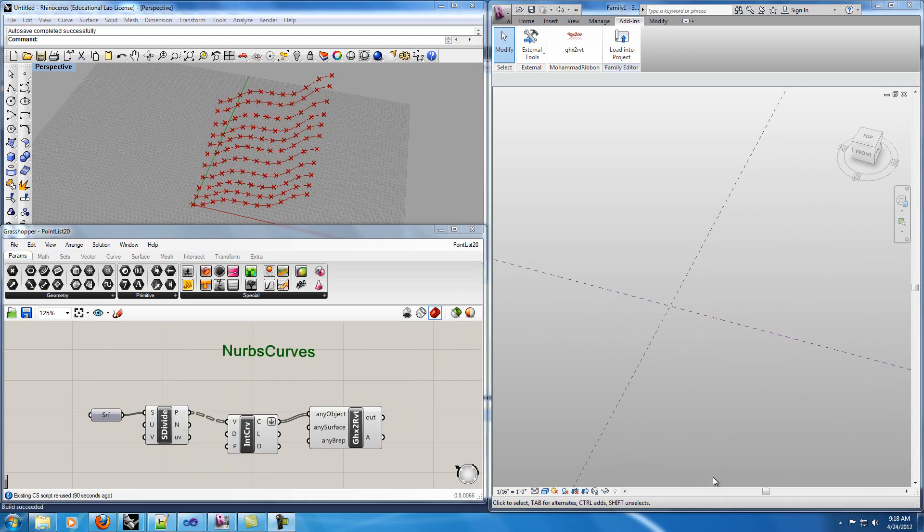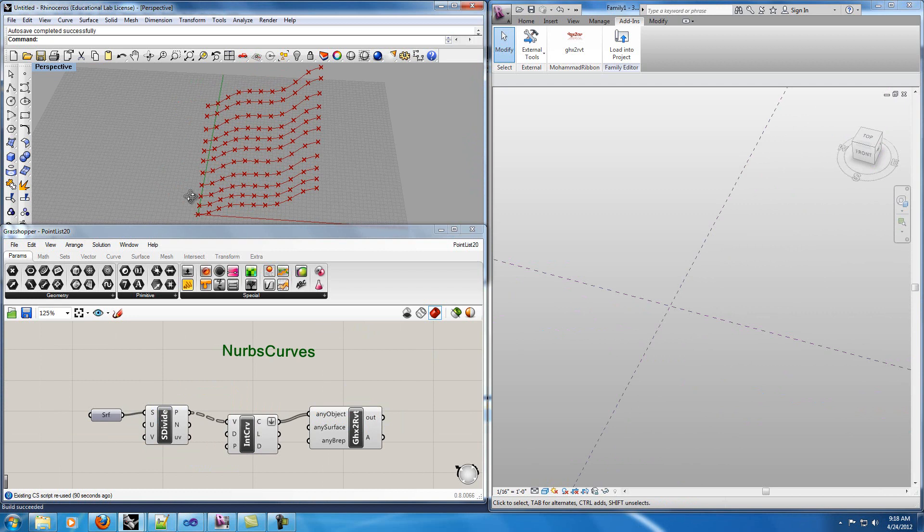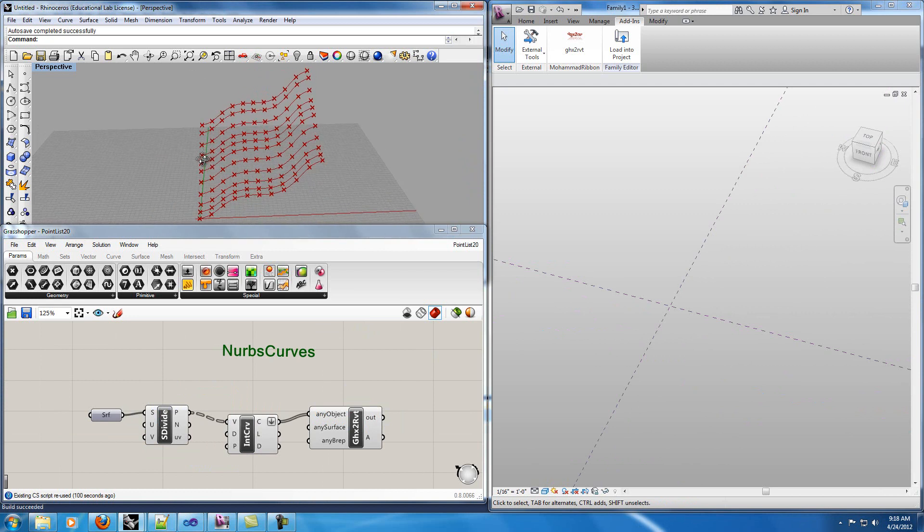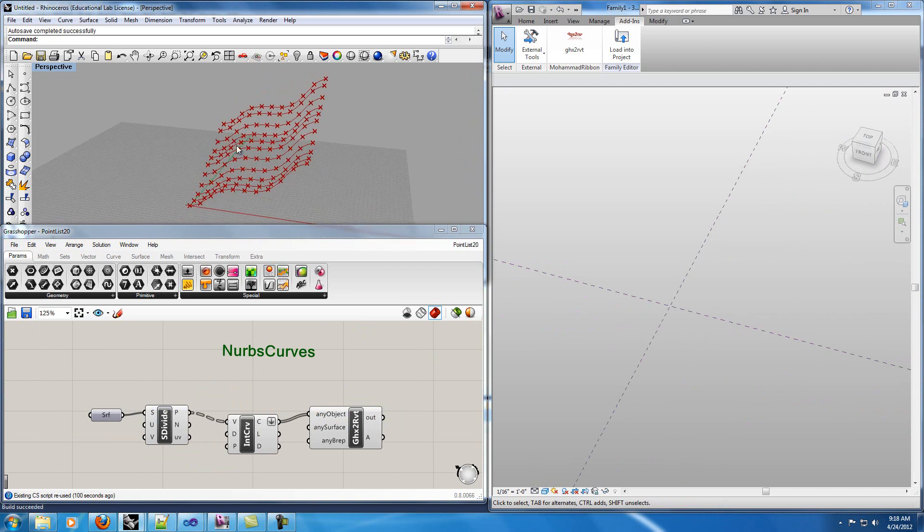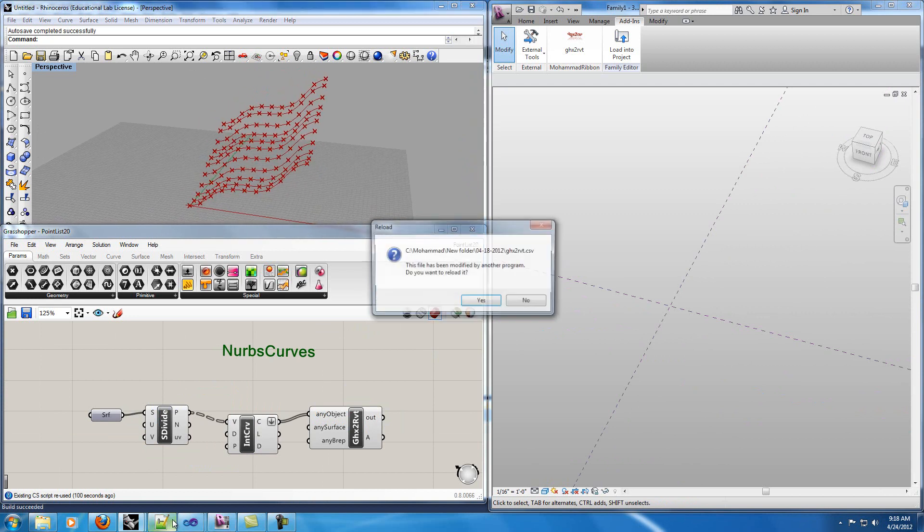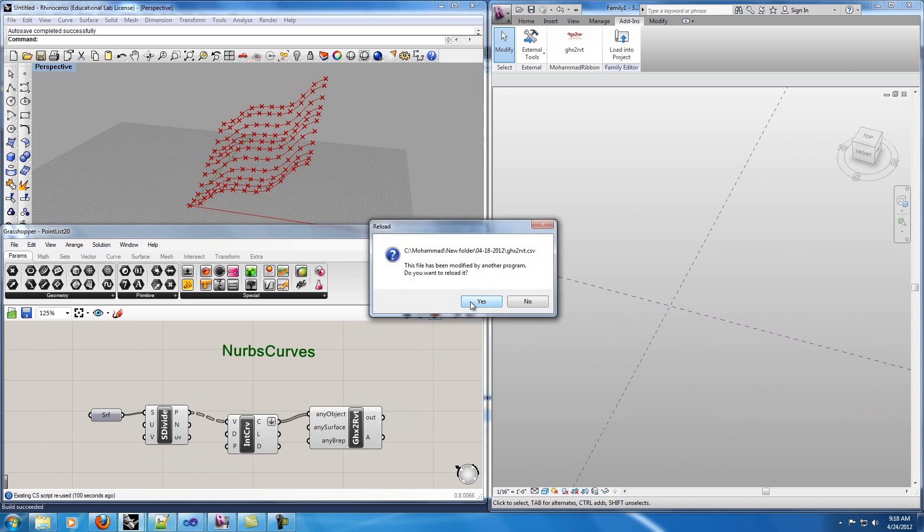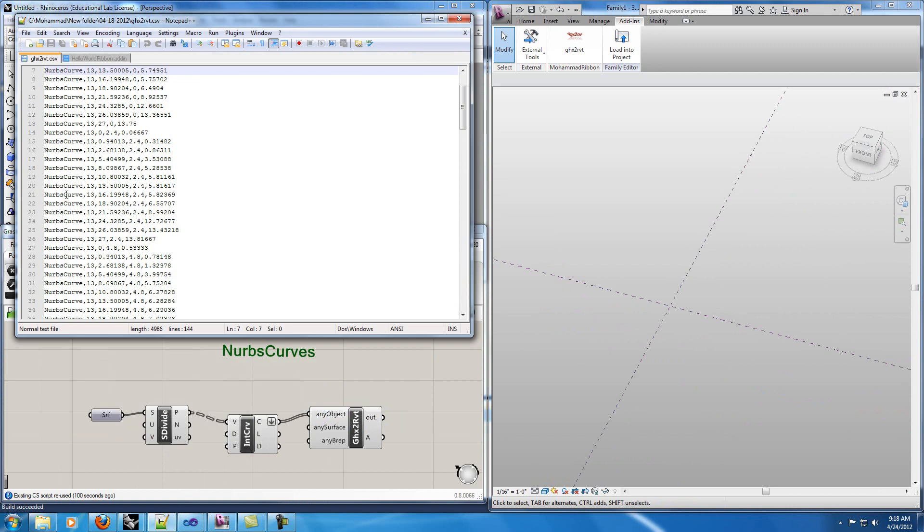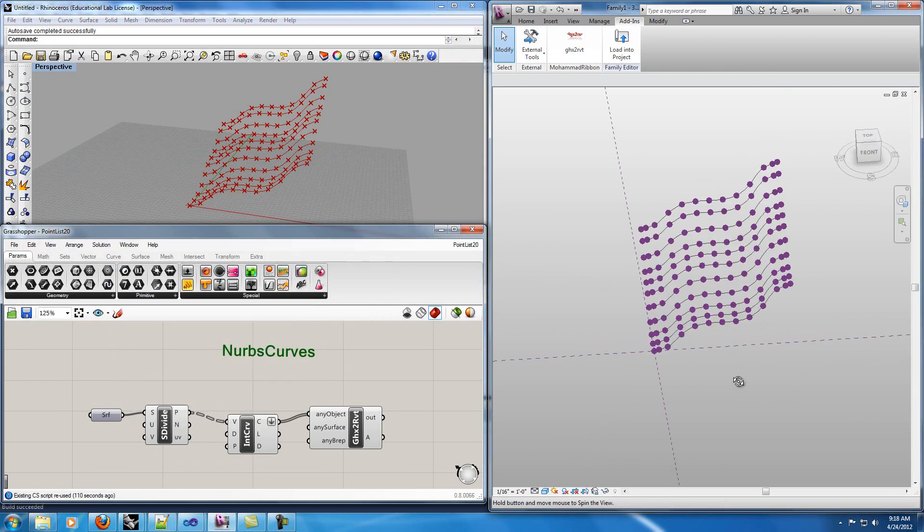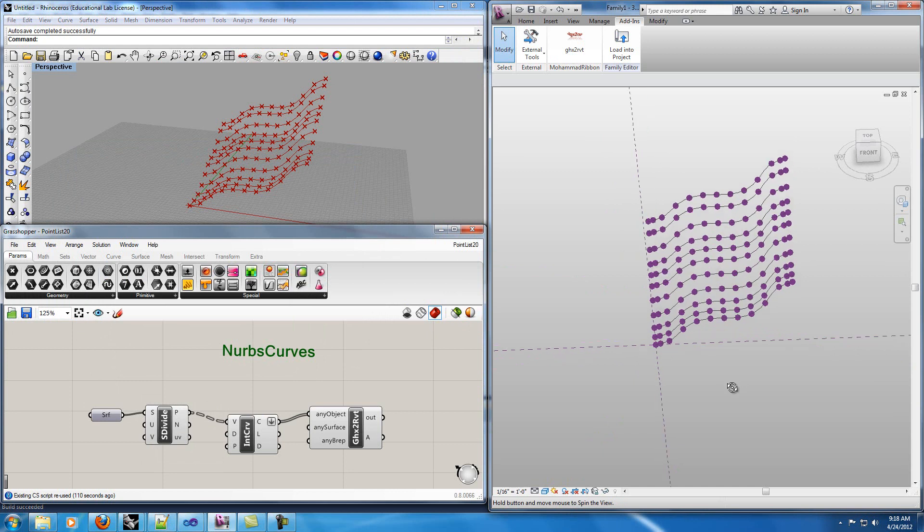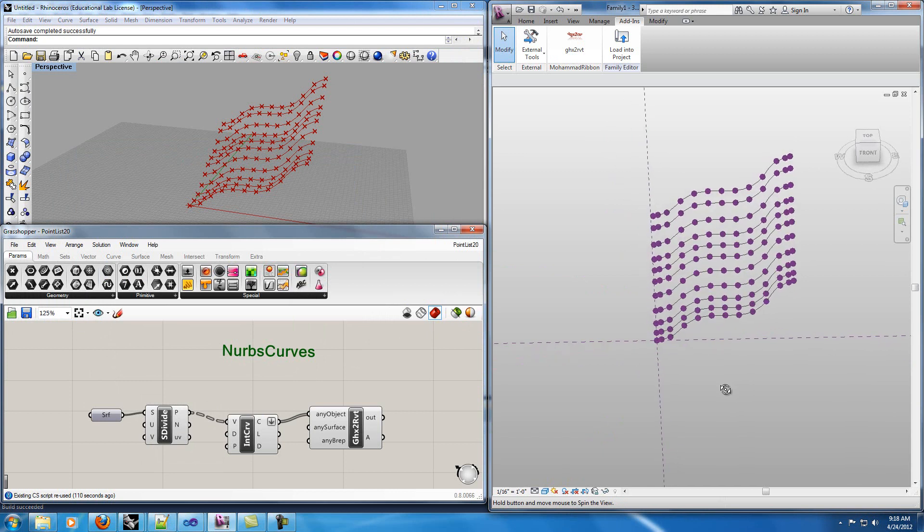In this part you can see how I can export some polylines from Grasshopper to Revit. I've made the polylines based on the points that I had. You can see the text file here. It changed to NURBS curve and if I run my Revit application you can see I've made these polylines.